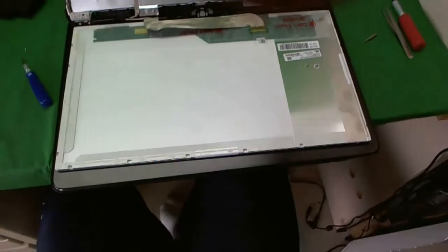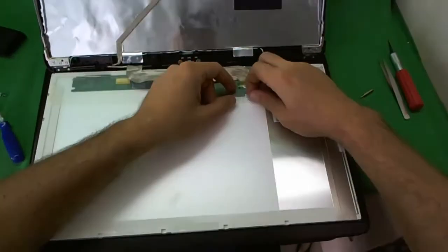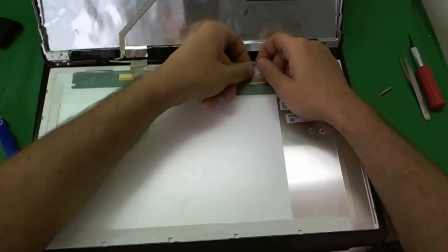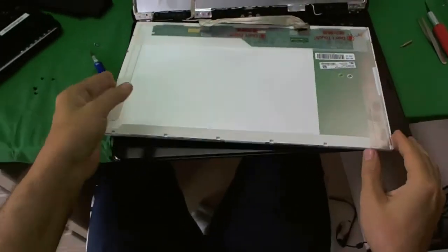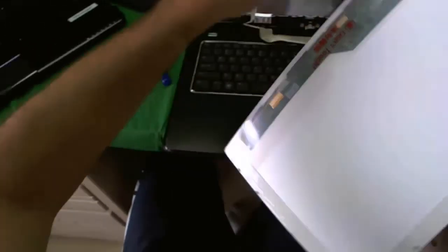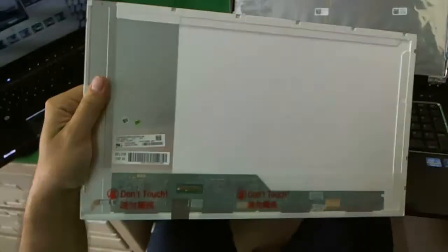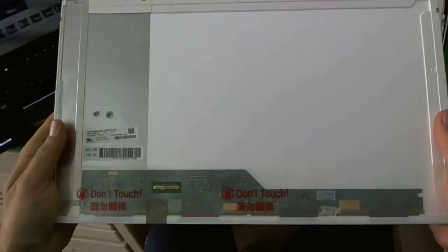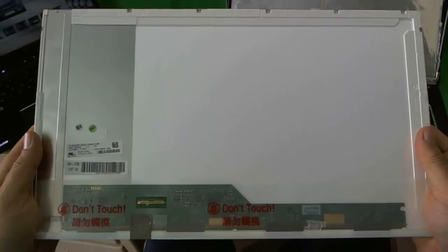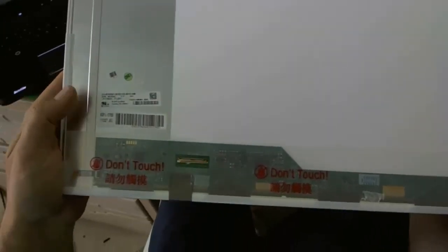Let's talk about the screen. We remove the connector again. And let's take a look at the screen. This is a pretty standard 17.3 inch LED screen. Should not have any trouble finding it.